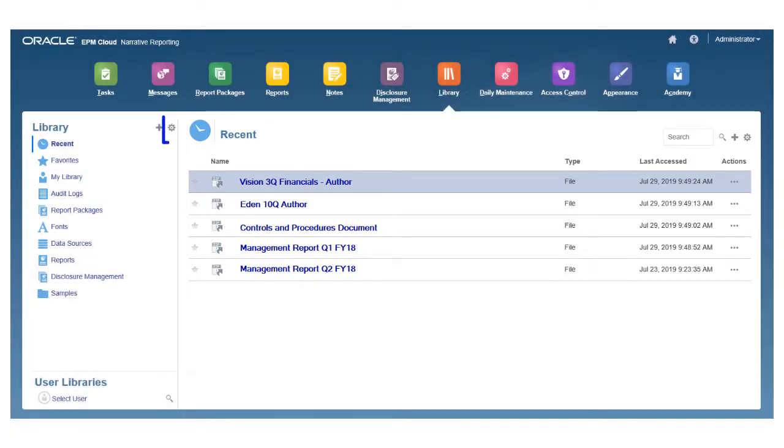Use the Actions menu at the top of the navigation pane to take action on the folders. Use the Actions menu at the top of the content area to act on the artifacts in the content area.